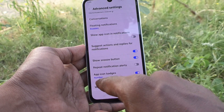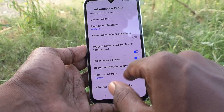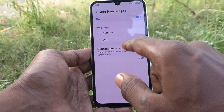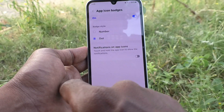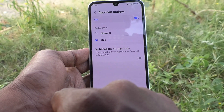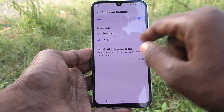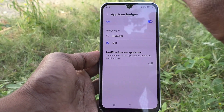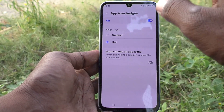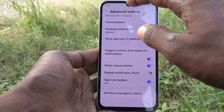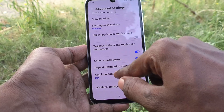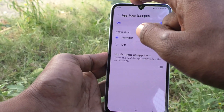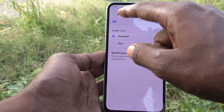Then, app icon badges. Here it is already set to number. You can set it to dot — only a dot will be shown on the app icon. If you would like to show numbers only, keep it on the first option.